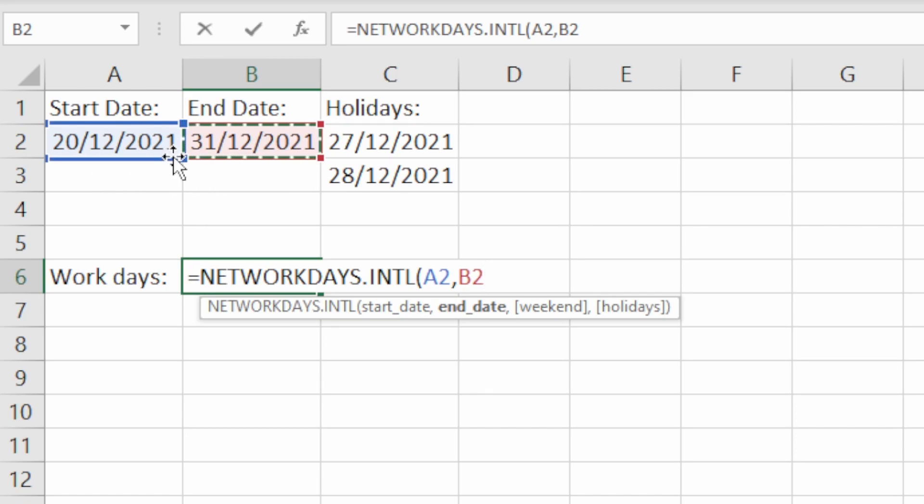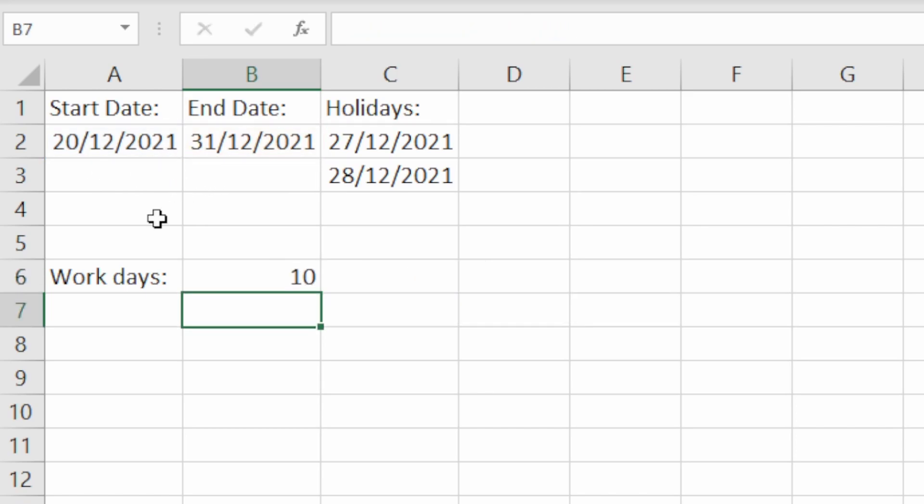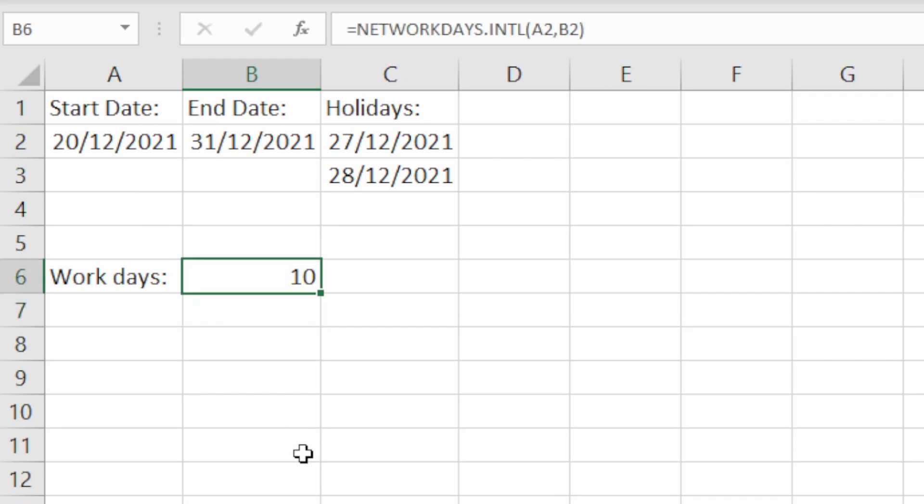When we hit enter we get 10 because the function has excluded the weekend, and by default that will be the 25th and 26th of December which are the Saturday and Sunday.